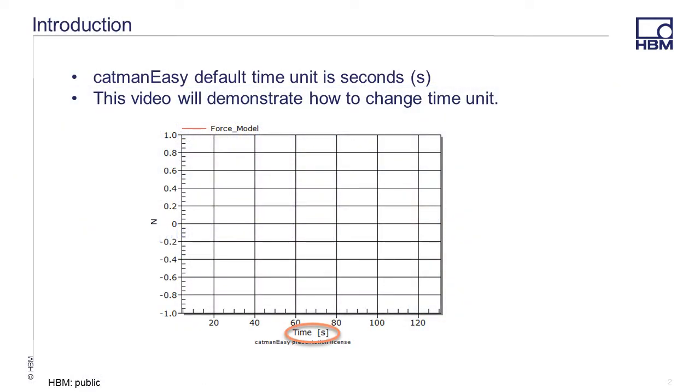By default, Catman Easy uses a time unit of seconds. For most testing applications, this is acceptable, but if your testing requires you to use a different time unit, this video will show how that is accomplished.